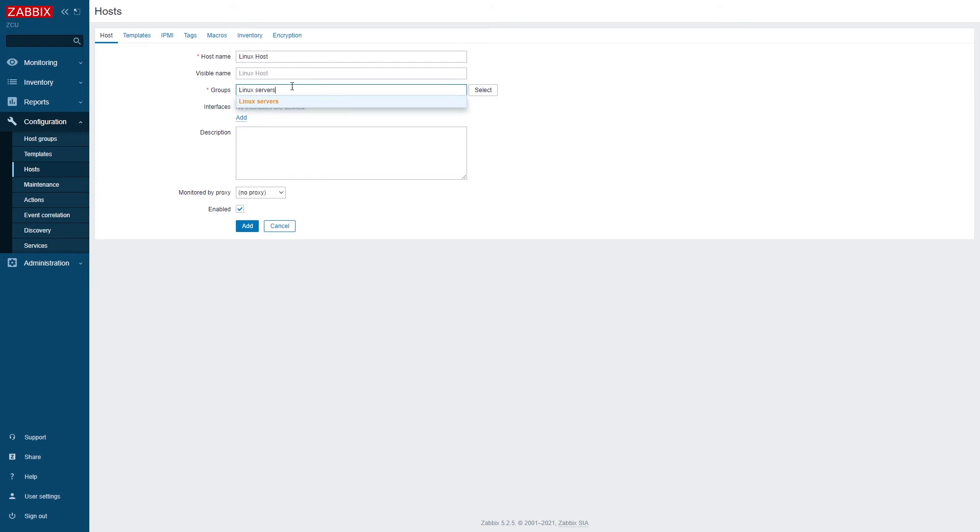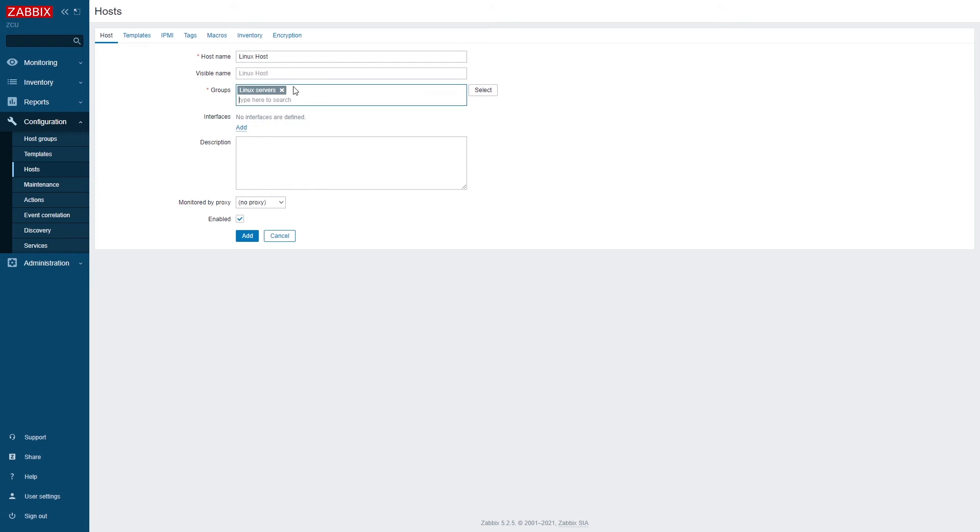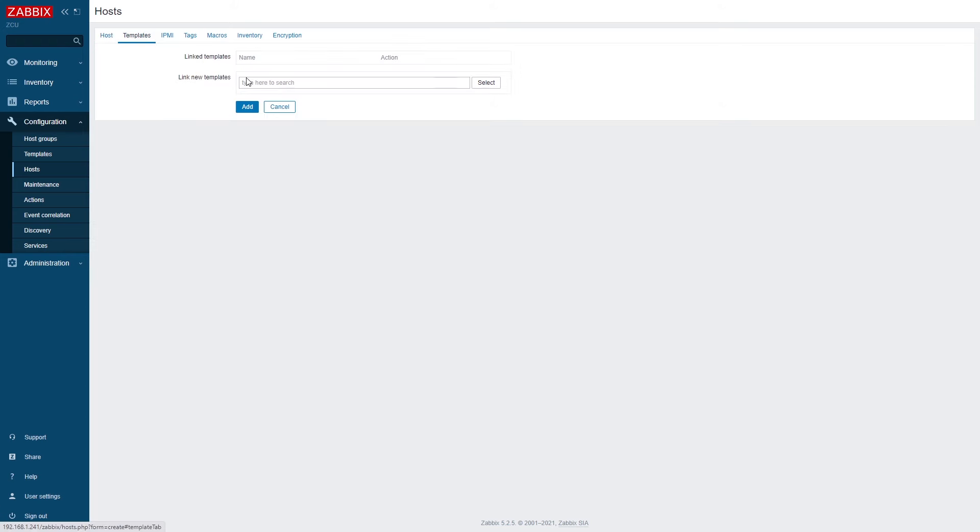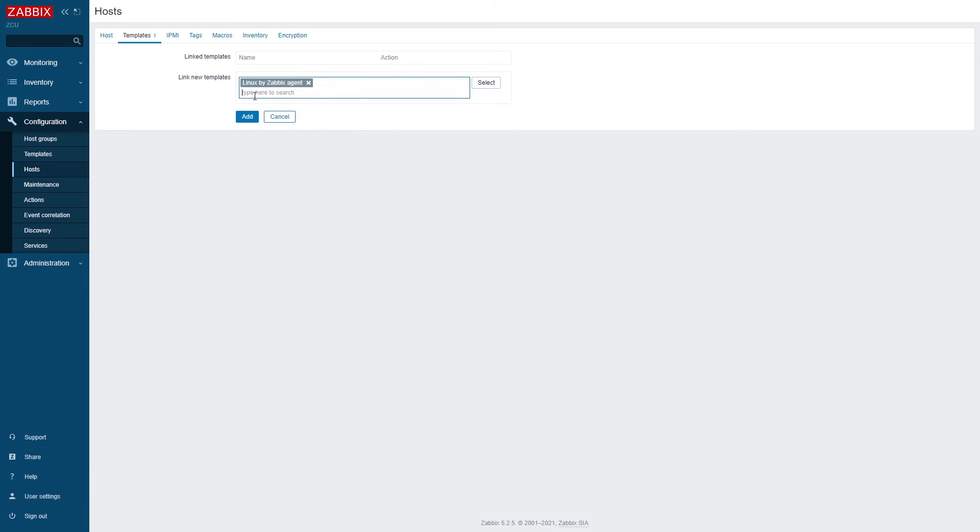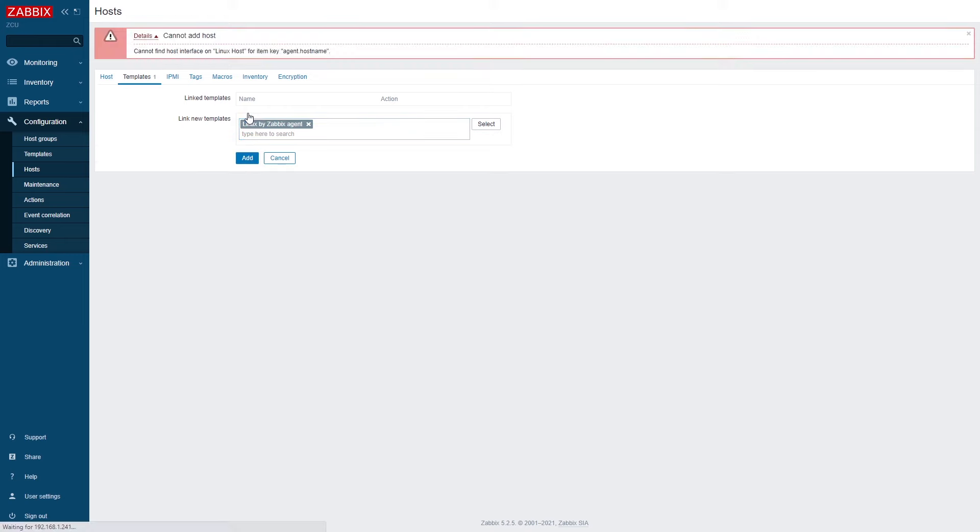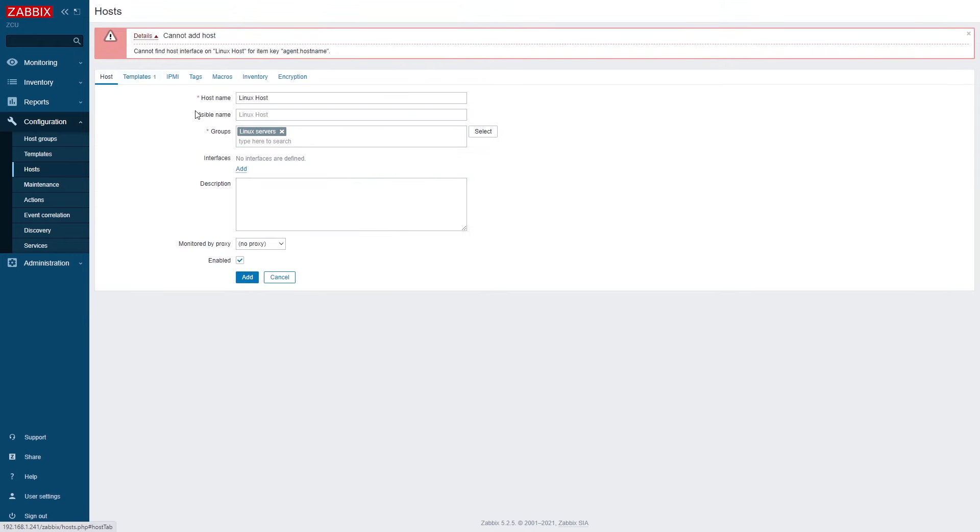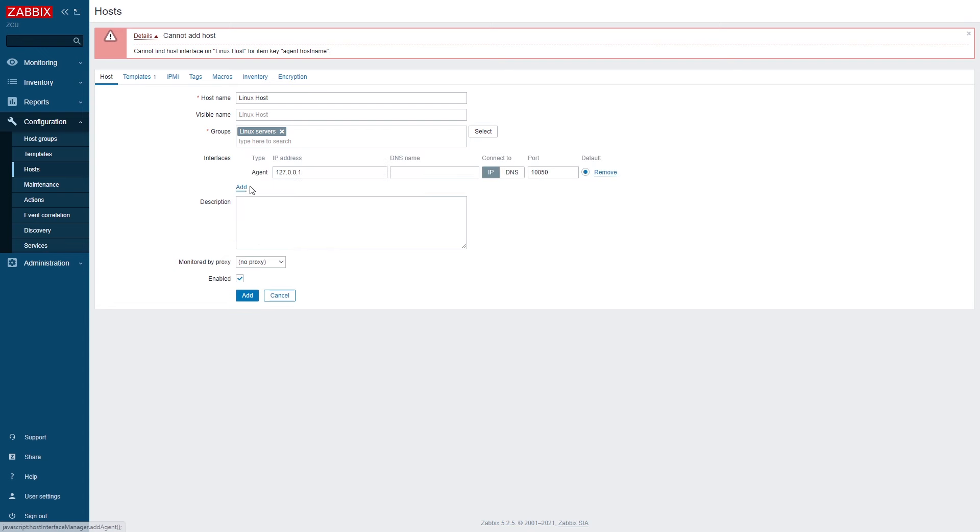I will be using one of the out of the box templates. So let's select the Linux template that comes out of the box and uses the agent to collect Linux related metrics. And don't forget to assign the interface. Since we're using agent metrics here, we need to assign an agent interface.